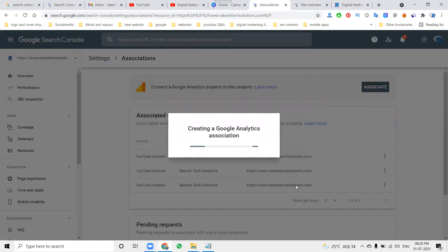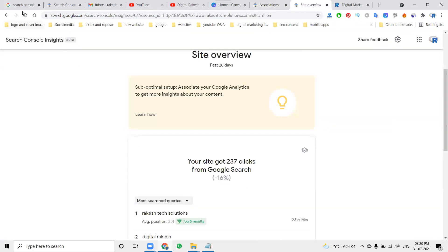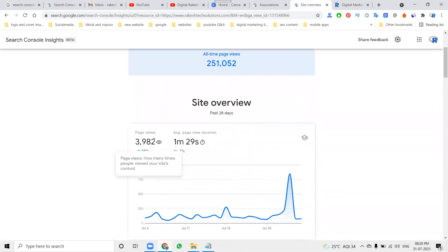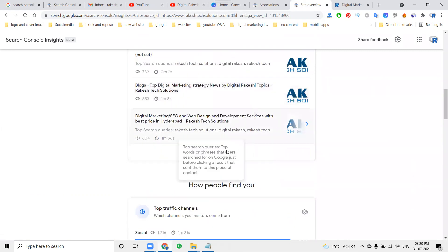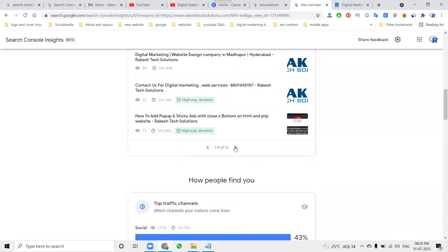Association is compulsory and important. After associating, it gives the complete Google overview for the particular website. Here I can see my particular pages — two lakh fifty-one thousand fifty-two page views. Here you can also see new content and high average duration.